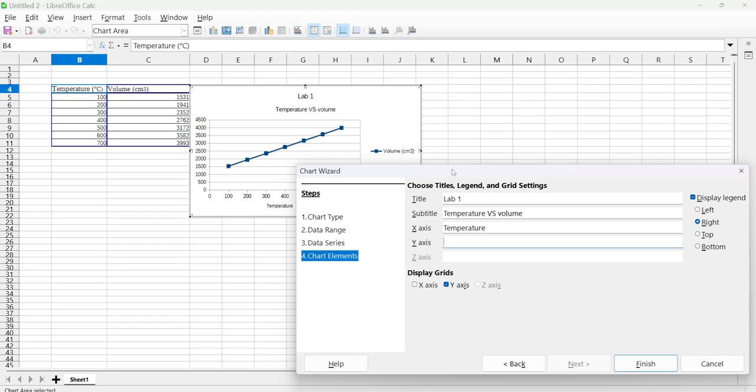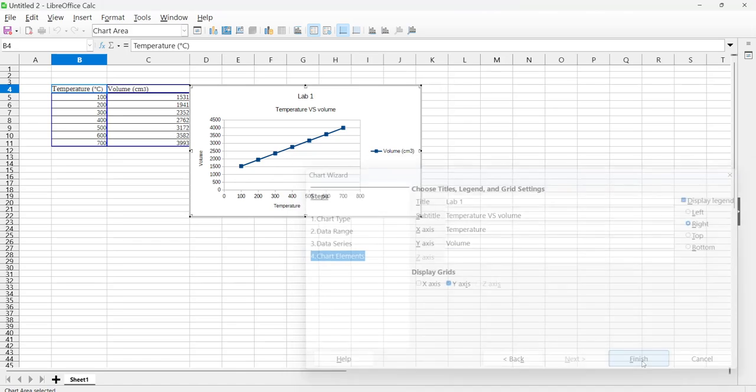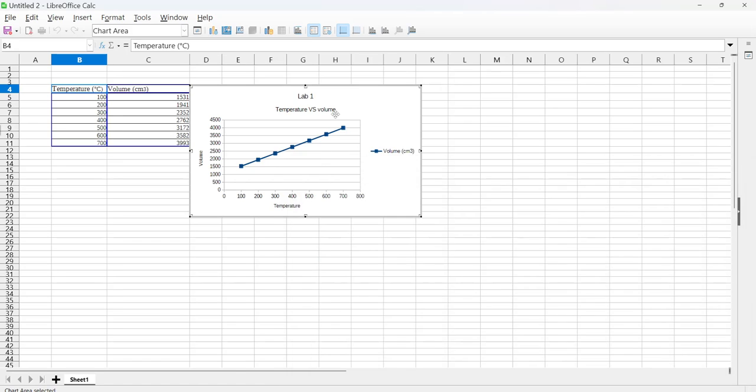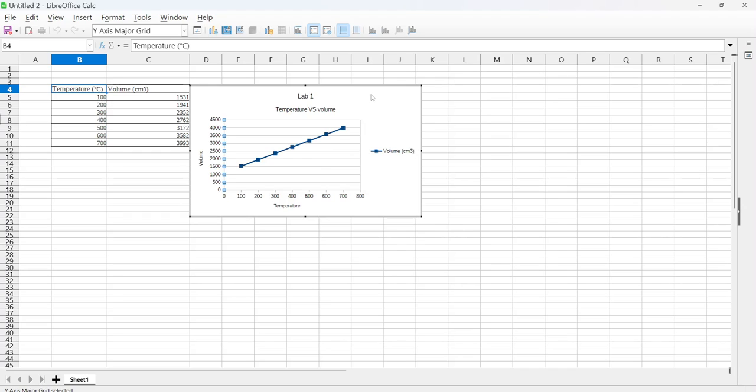And then the y-axis is volume, and you can write in centimeter cubed or degree C if you want to do that. All right, and so now we have our chart.